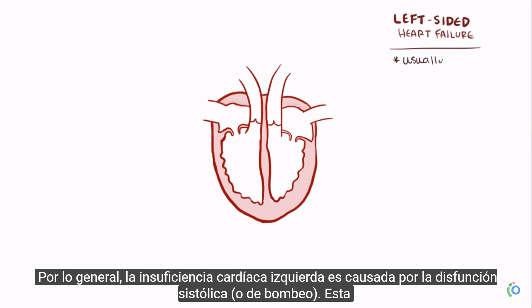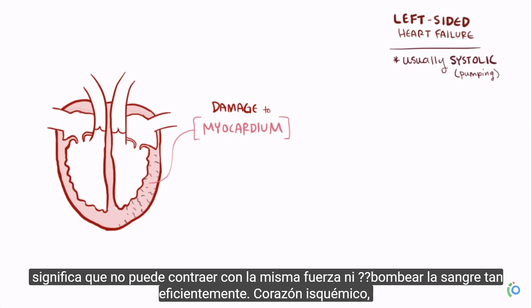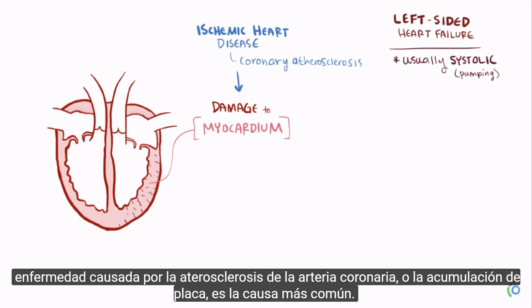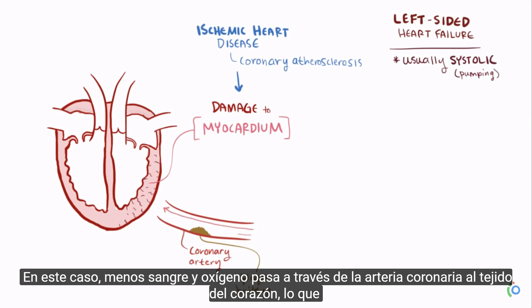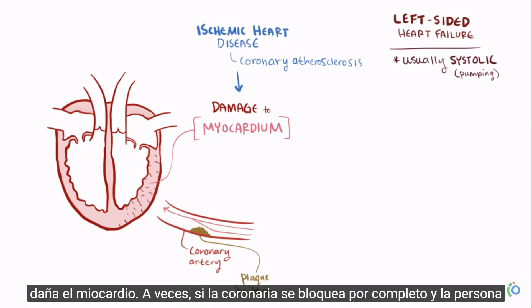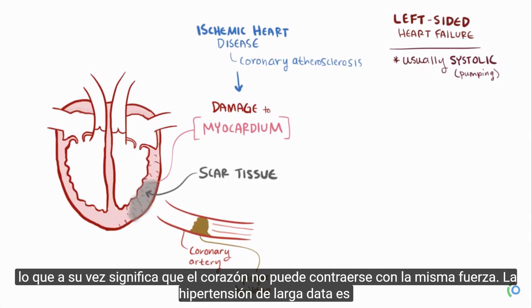Left-sided heart failure is usually caused by systolic, or pumping, dysfunction, typically due to damage to the myocardium, or heart muscle, so it can't contract as forcefully. Ischemic heart disease caused by coronary artery atherosclerosis, or plaque buildup, is the most common cause — less blood and oxygen gets through the coronary artery to the heart tissue, which damages the myocardium. If the coronary is completely blocked and the person has a heart attack, they may be left with scar tissue that doesn't contract at all.